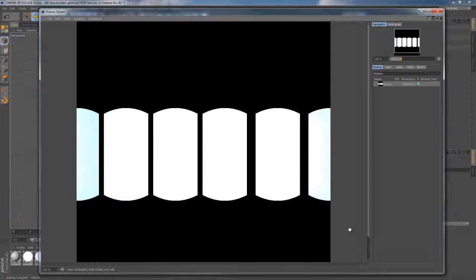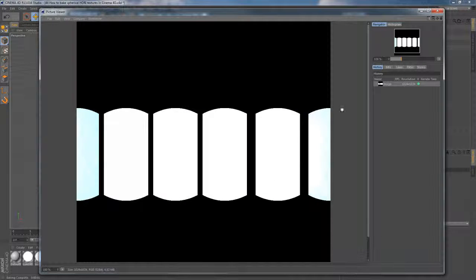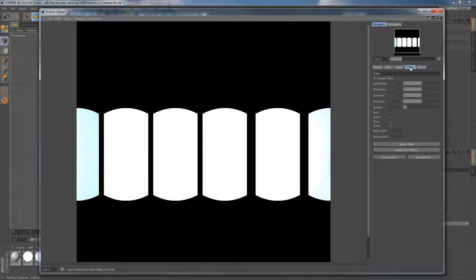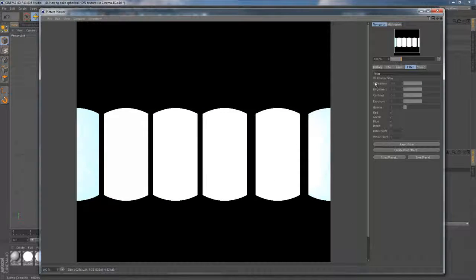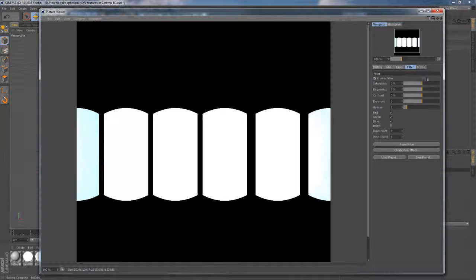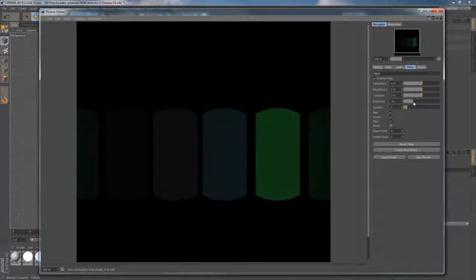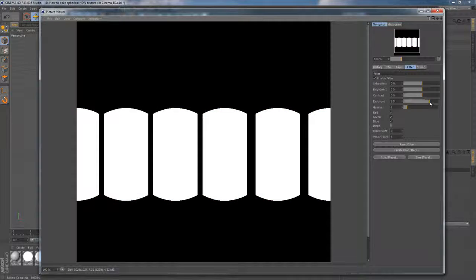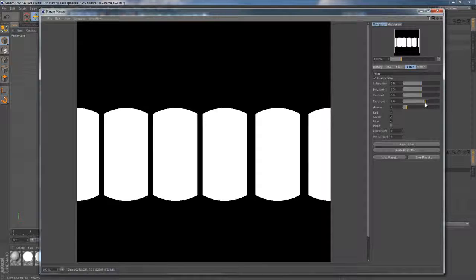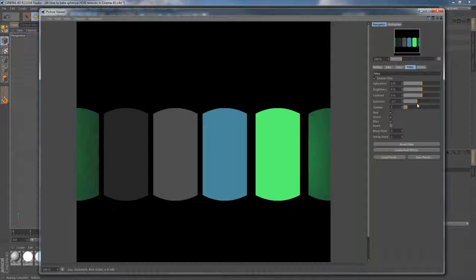When it's done, we can move to the Filter menu in Picture Viewer, enable it, and adjust Exposure slider to make sure we have high dynamic range image.